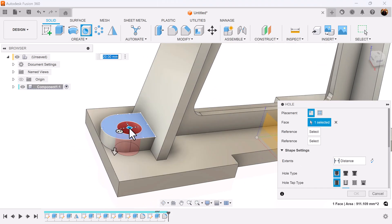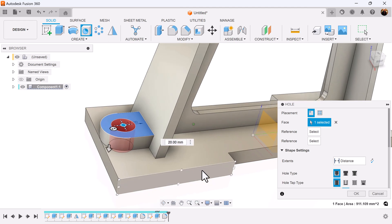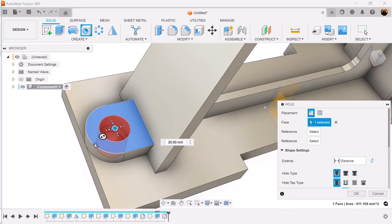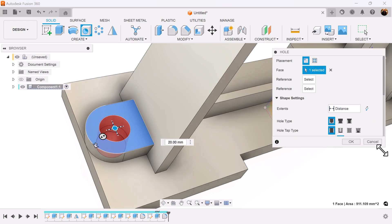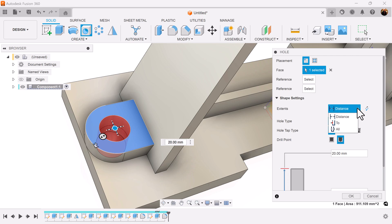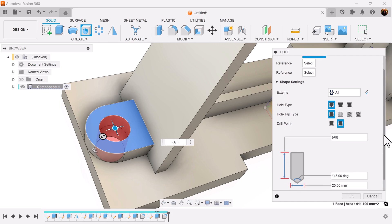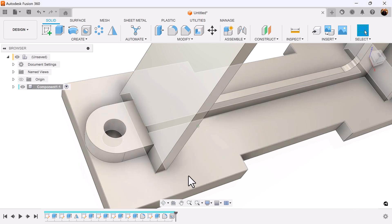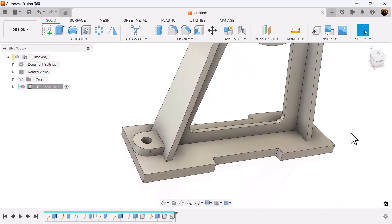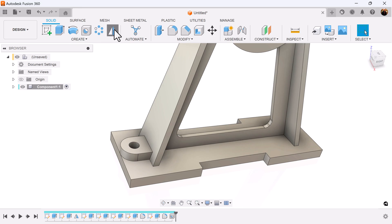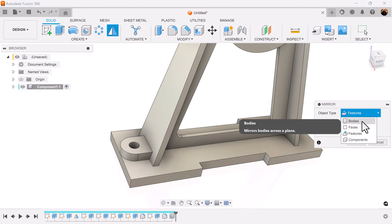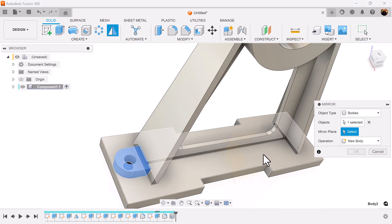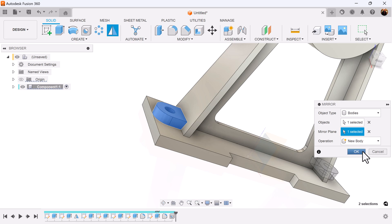I'm going to select the hole command and drag to the center point. There are two points — I want to drag it closer to the top. Add dimensions here. Distance is going to be set to all. I want the bottom width of 14 millimeters. Select the mirror command. I'm going to select bodies, select this body here. Mirror plane is going to be this plane here. Operation is also going to be set to body.